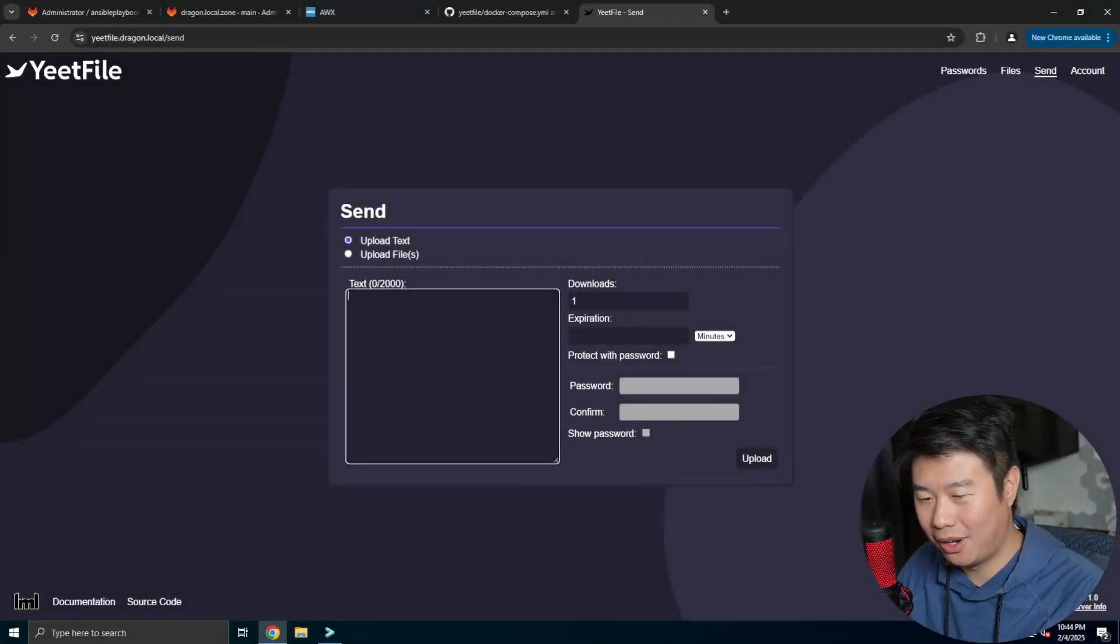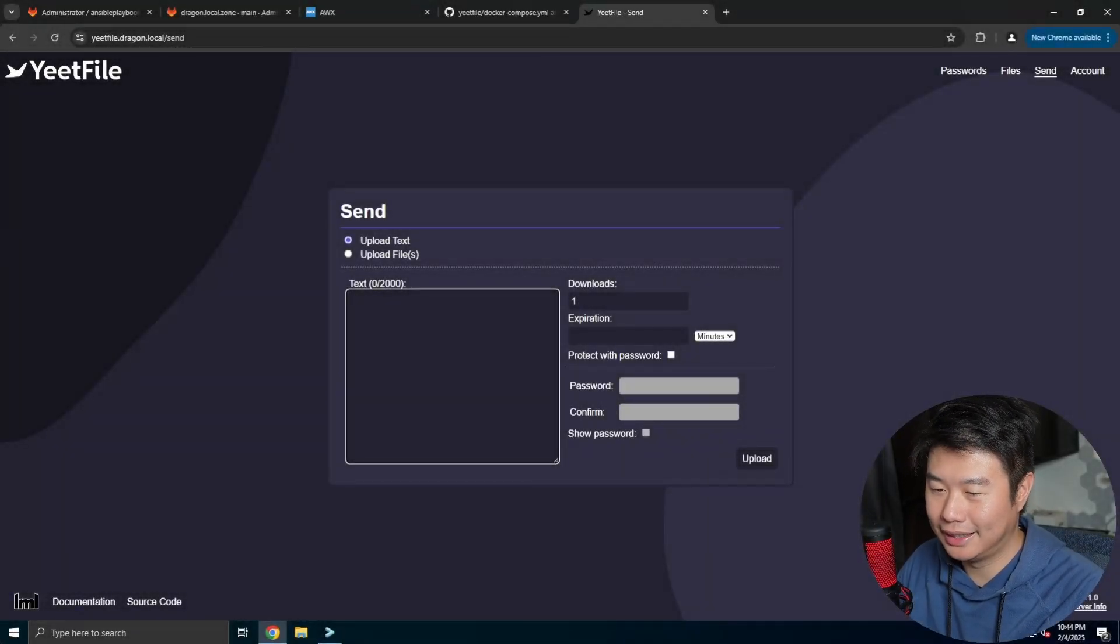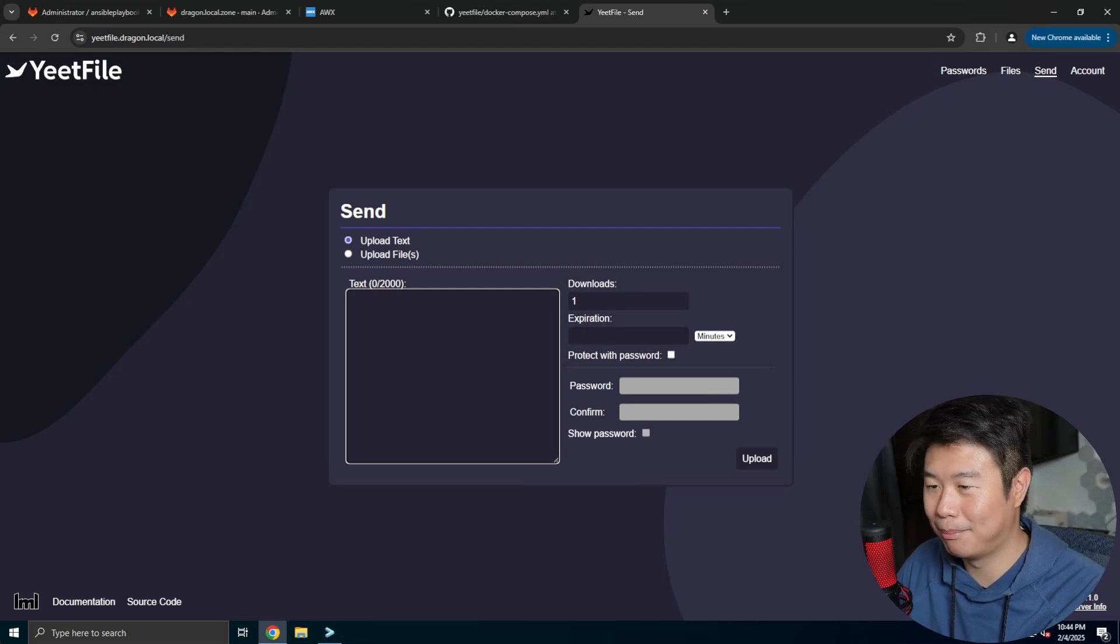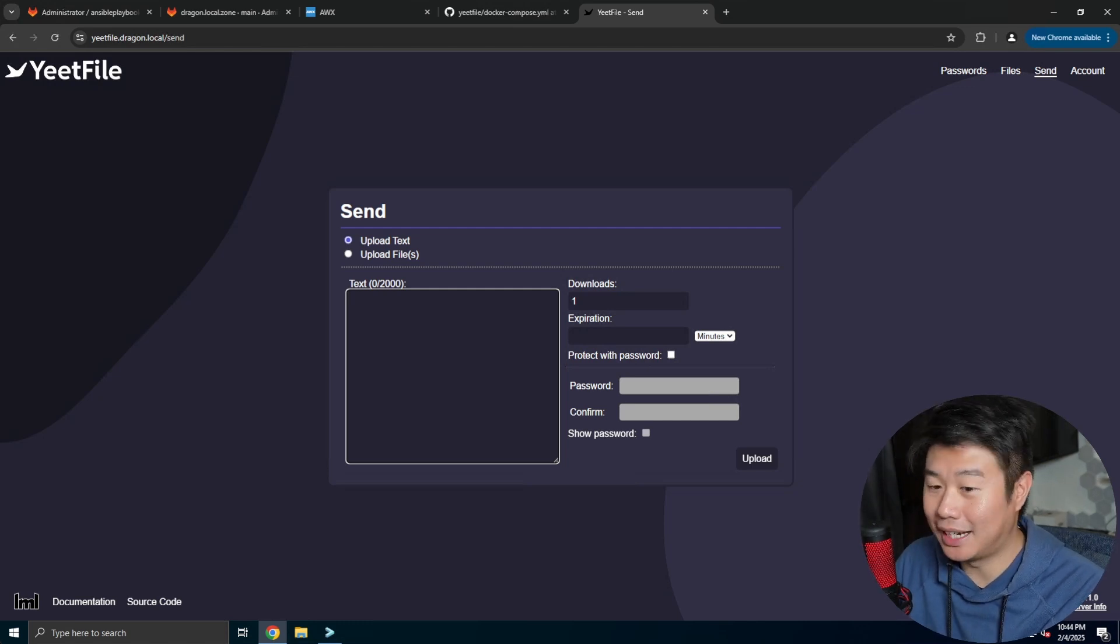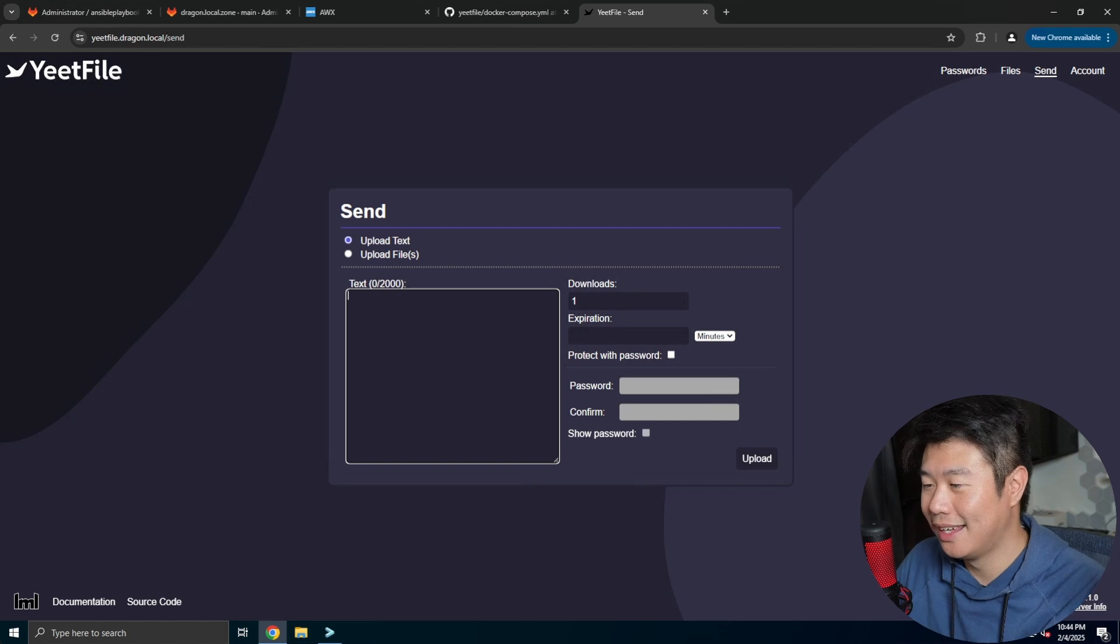Hey guys, welcome to another Homelab series video here today. In today's video I'll be showing you all about Yeetfile, which is actually kind of pretty fun to say honestly.